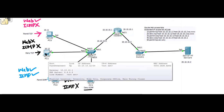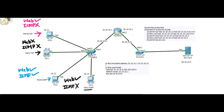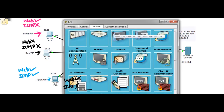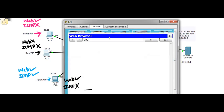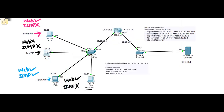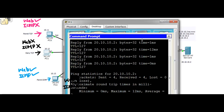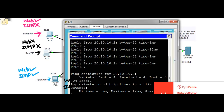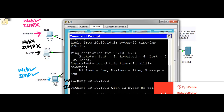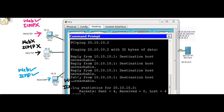Let's move to PC1 and see if you are able to access the web page — we already denied TCP, so you should not be able to access the web page or ping. Accessing 20.10.10.2 — you are not able to reach the web page. Pinging also fails, so the condition is met.